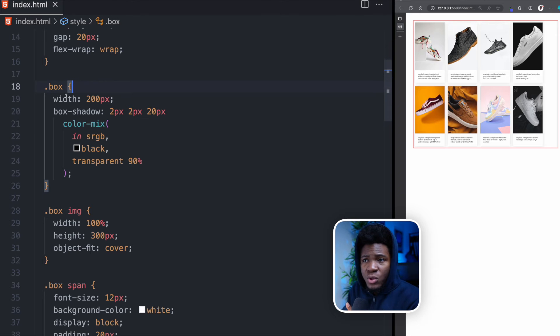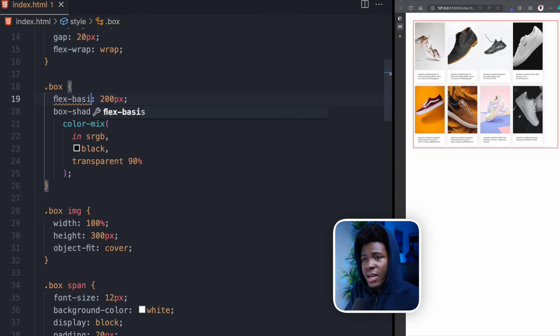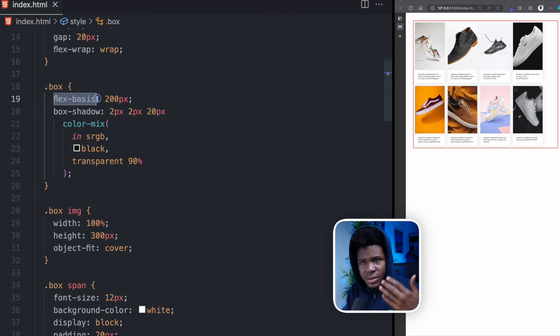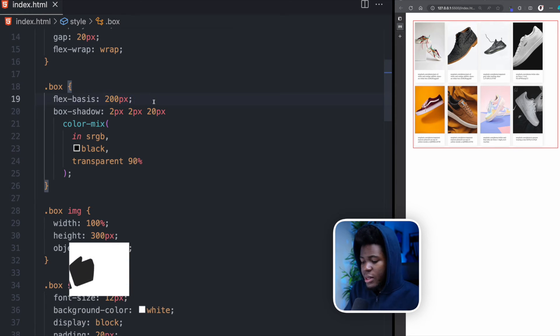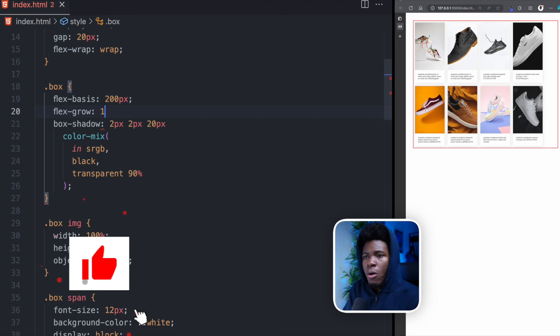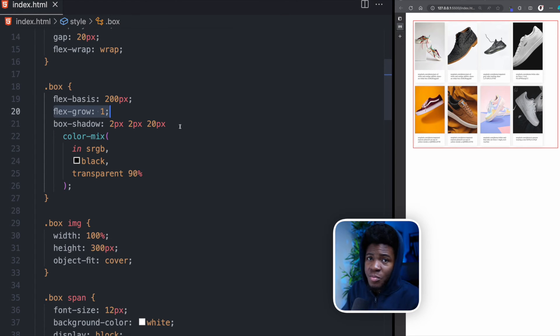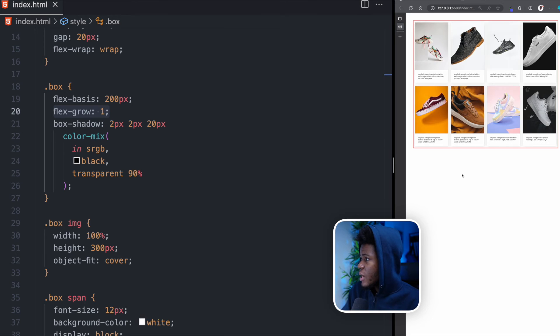So instead of using a fixed width of 200 pixels here, I can use a flex-basis of 200 pixels. You can think of flex-basis for this box here as the minimum width. And then we can have a flex-grow of 1. By this, we are saying that this box should grow when it has the space to grow. And now if I should come here and I refresh, now you can see we don't have that blank space on the right anymore because the item has grown.